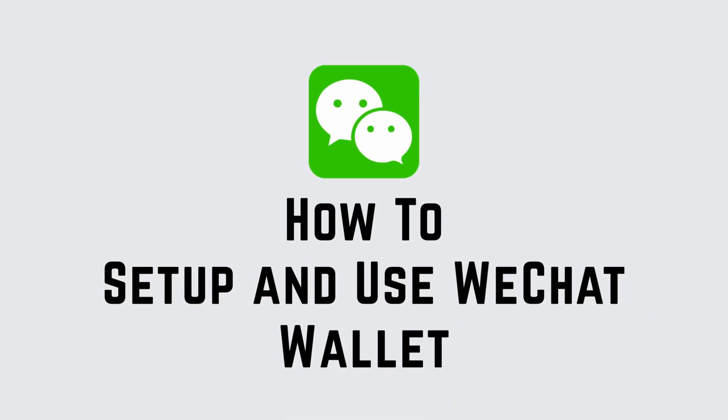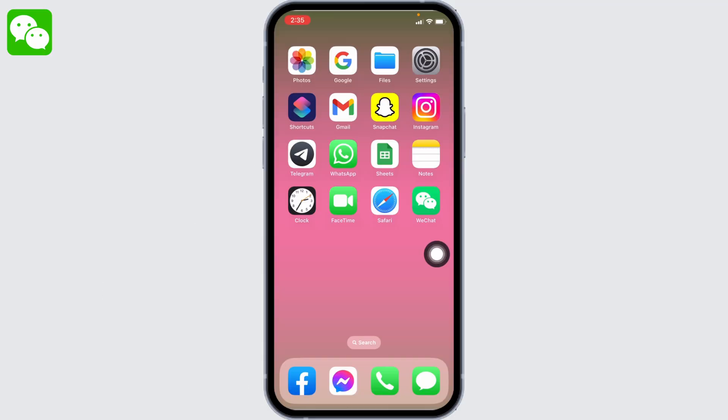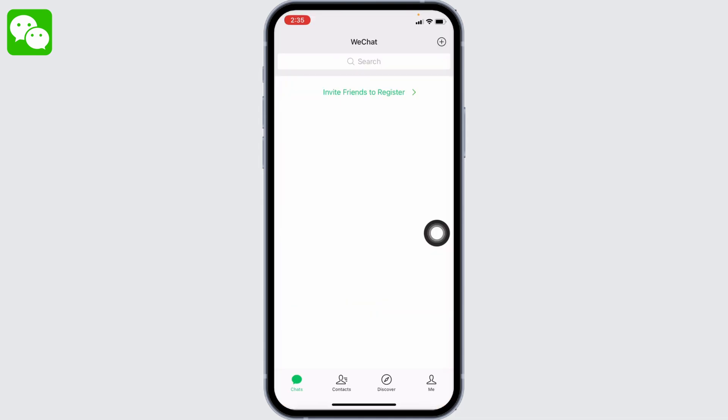How to set up and use WeChat wallet. Hello everyone, welcome to our channel Login Giants. Now let's get started. Open your WeChat app. Here we go, you will land on the chat section. At the top right corner...